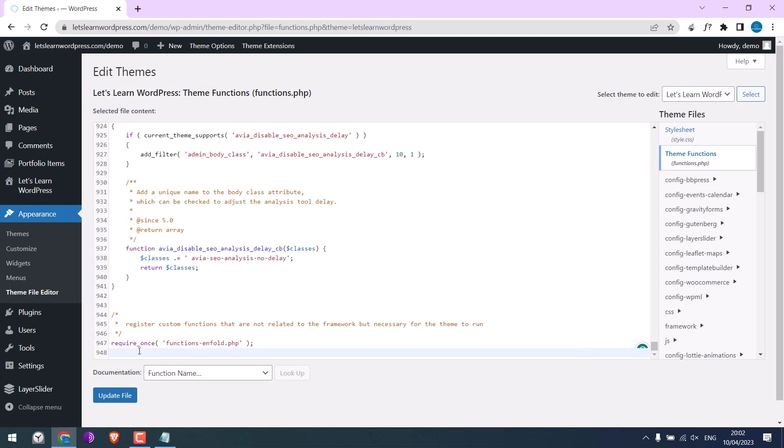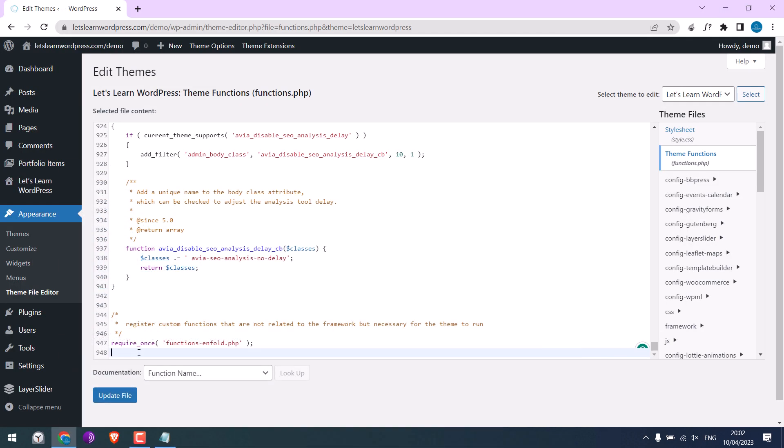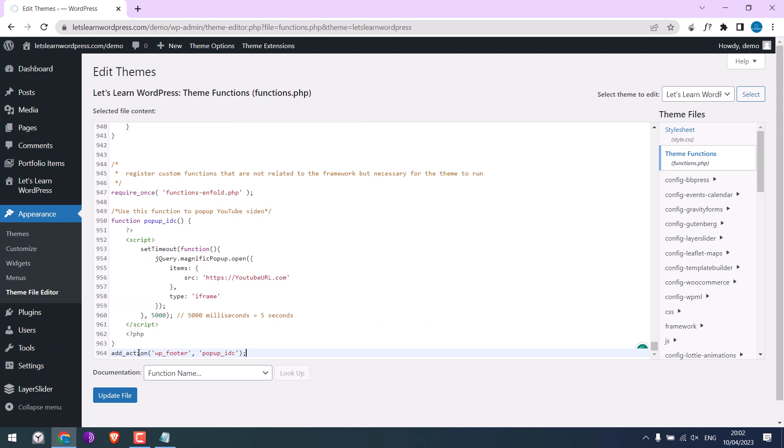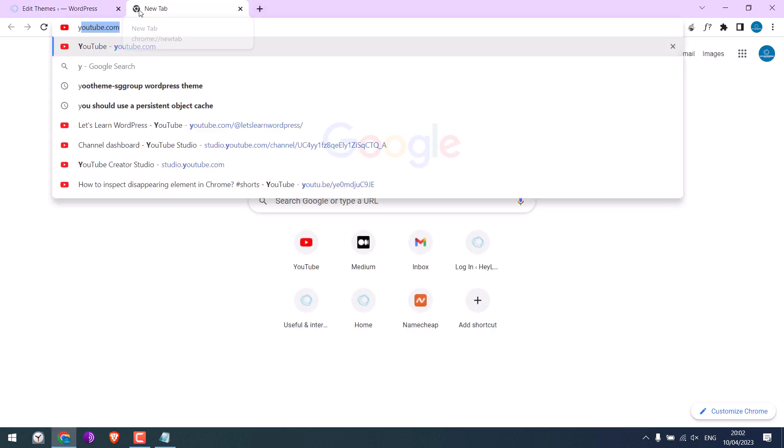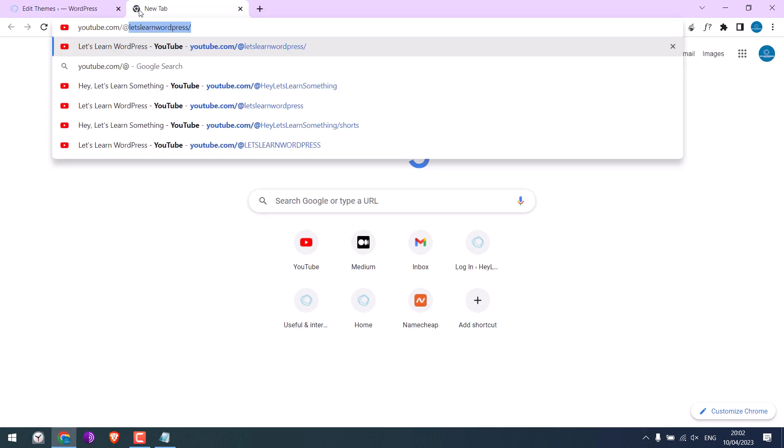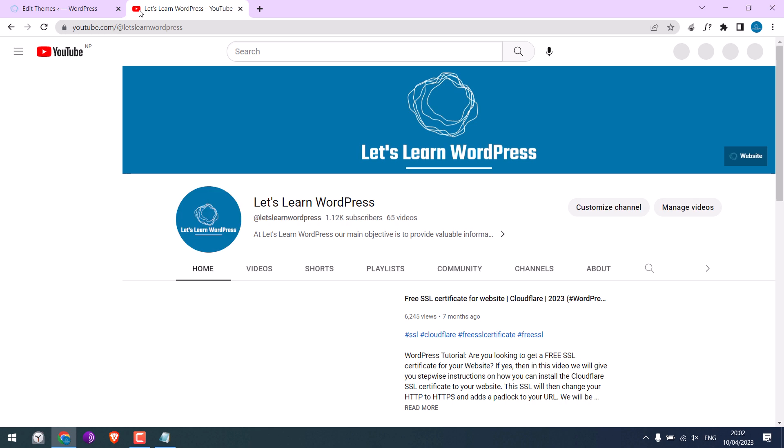And paste it here. Now we need to change the YouTube URL. Let me add a YouTube URL. We will use one of our videos from our own channel.